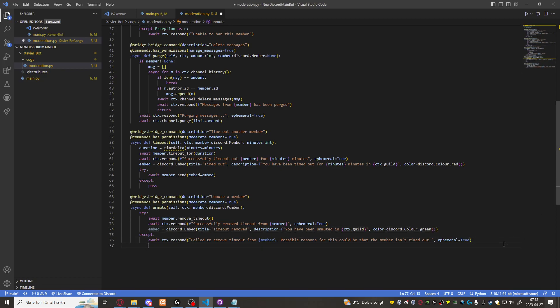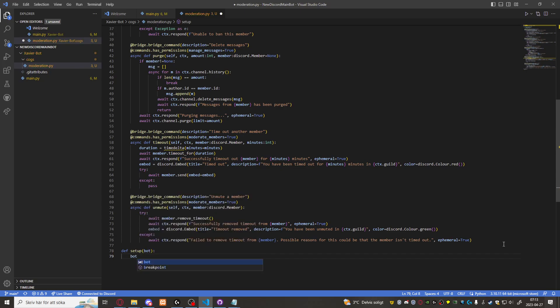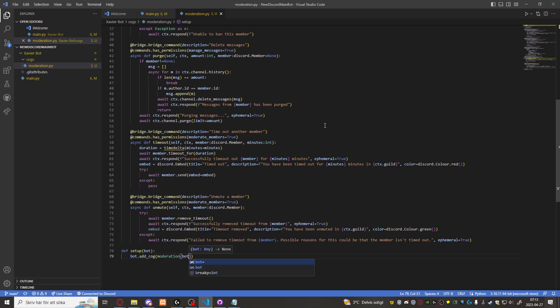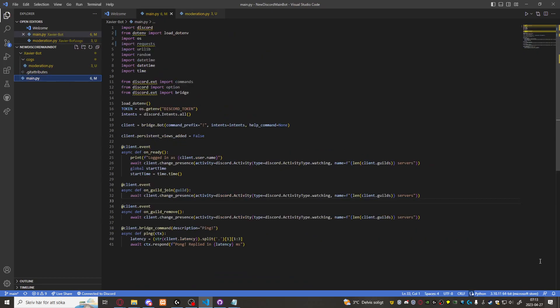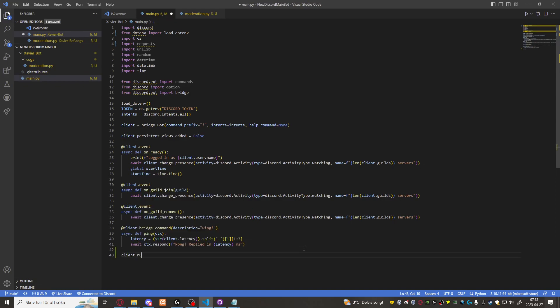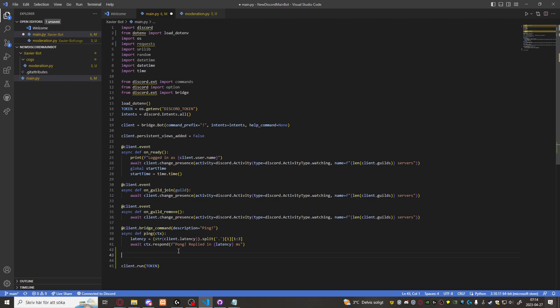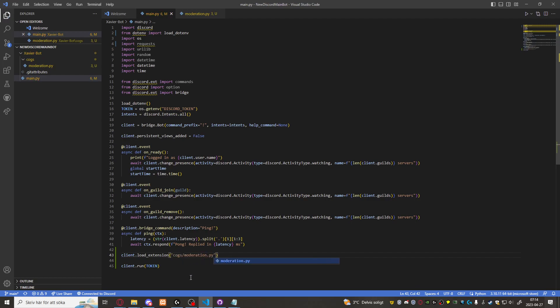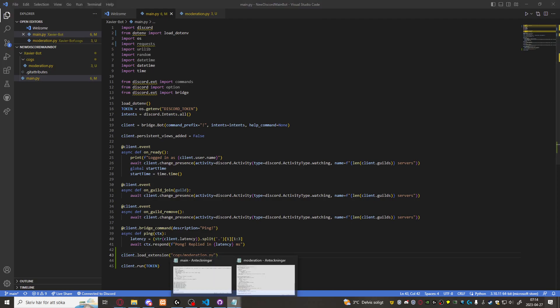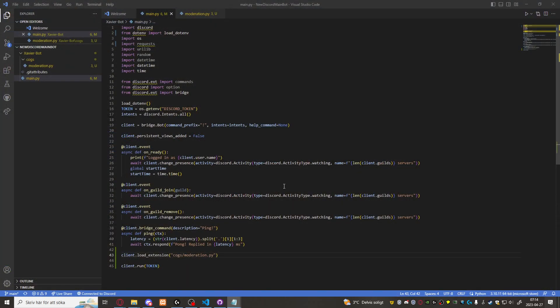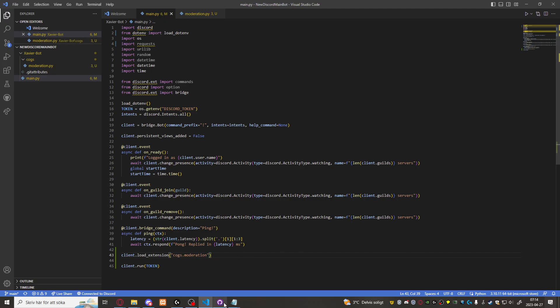Now we just want to set up this cog now. We'll do for that def setup bot. Bot dot add cog moderation bot. And then we want to save that up. Go into the main.py file. We want to first of all add the client run token as we forgot earlier. Then client dot load extension cogs slash moderation. I believe. Let's just double check. Cogs moderation and not pie. There we go. Now it should work fine.